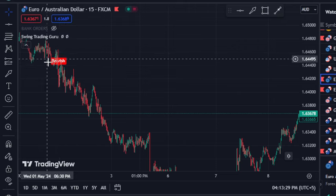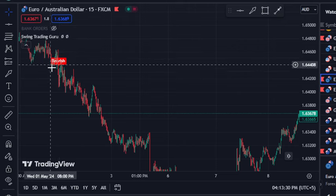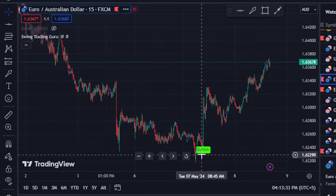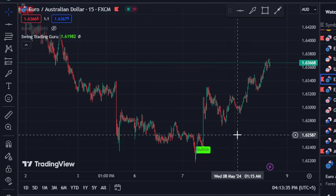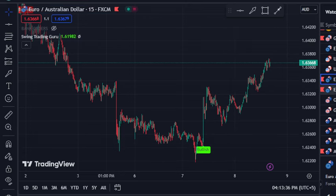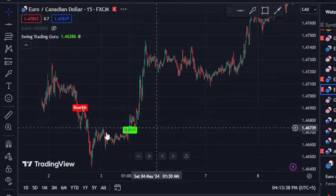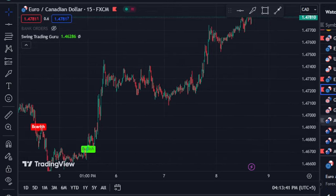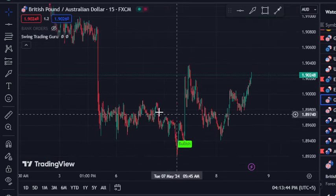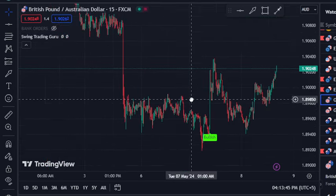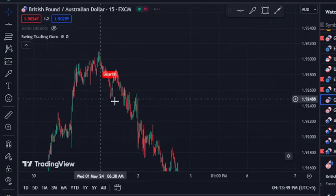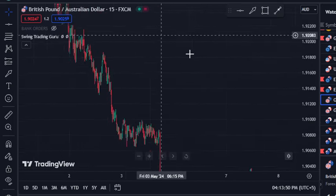Look at this: a bearish signal was supplied on EurAUD and you can see the price went down, and then it supplied a bullish signal. If you are lucky enough to catch these type of swings, you can make a very good amount of profit with a good risk-to-reward ratio. On Great Britain Pound AUD, we have the bullish signal running, and if we go back, we have the bearish signal from here.